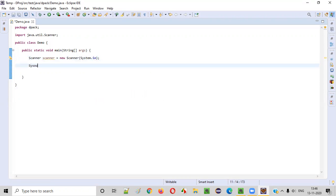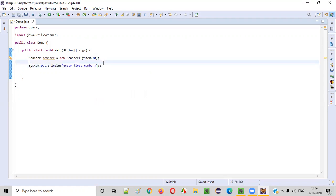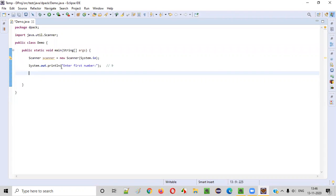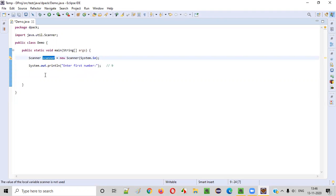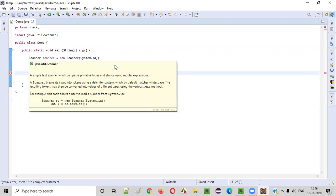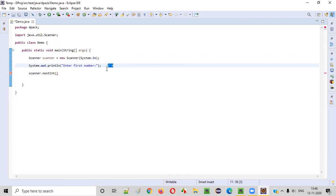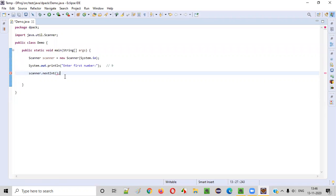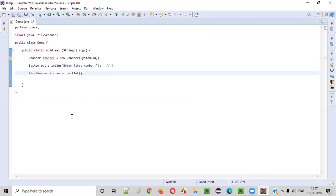Then we need to ask the user to enter the first number. After looking at this particular line in the output, the user will try to give a number — let's say nine. We need to intake that number into the program. For that, we use the scanner object and call the nextInt method. The nextInt command of the Scanner class will intake integer numerical inputs from the user. We can store the captured number into a variable — let's name this as firstNumber, using create local variable.